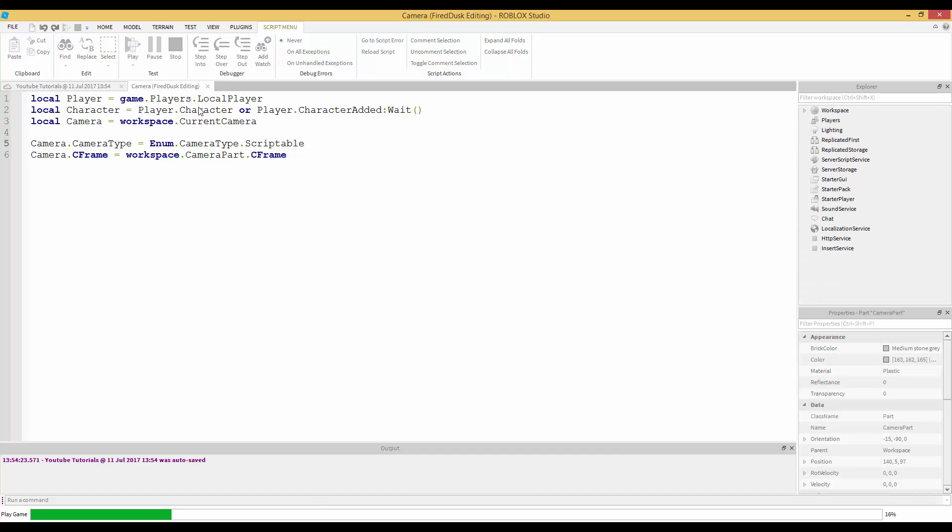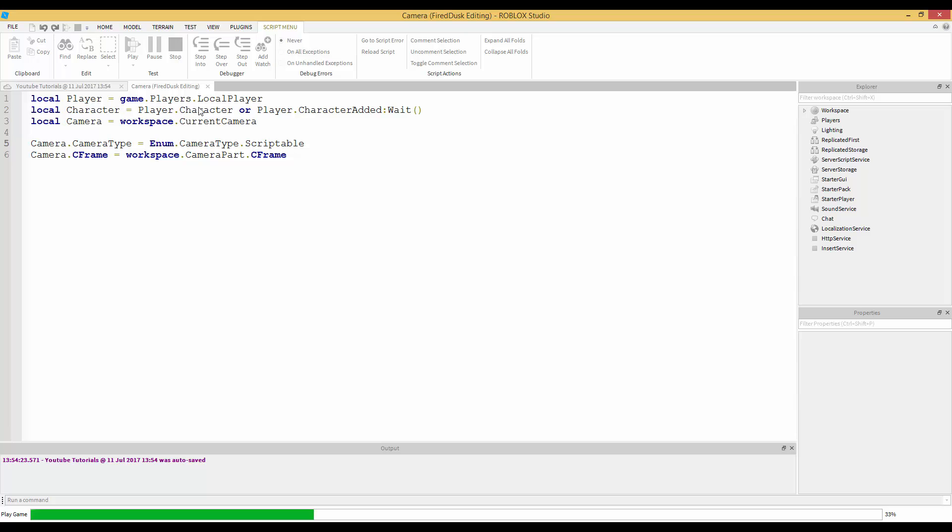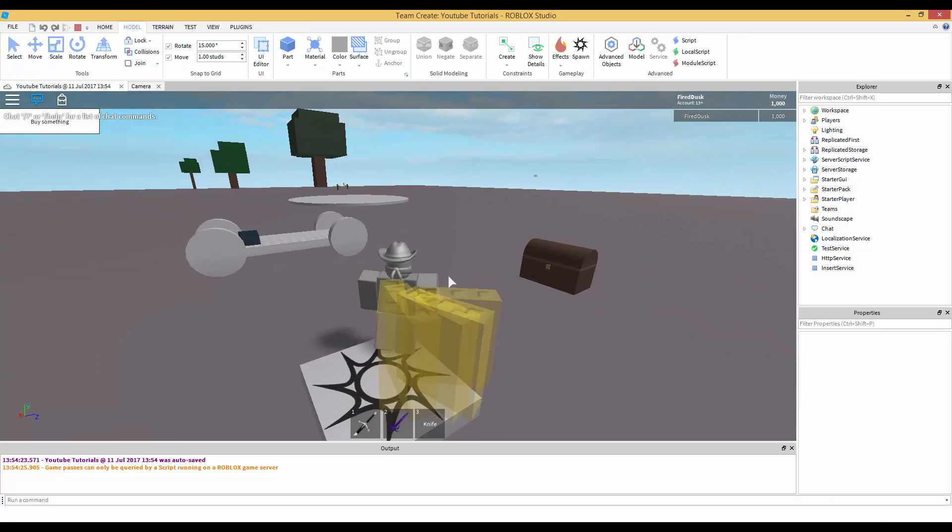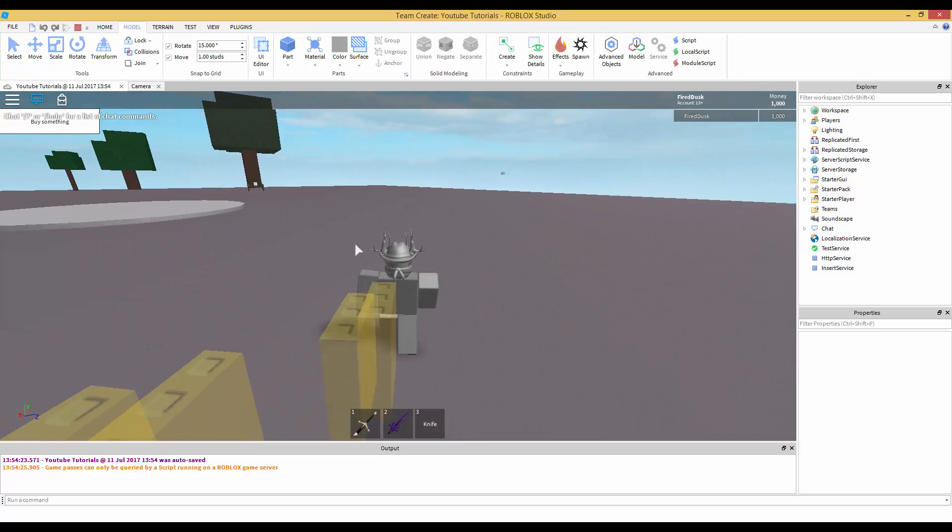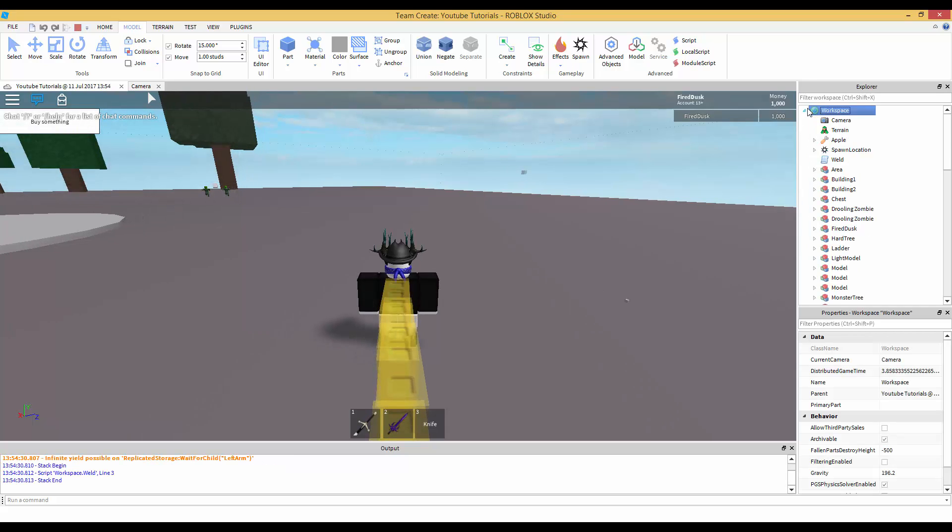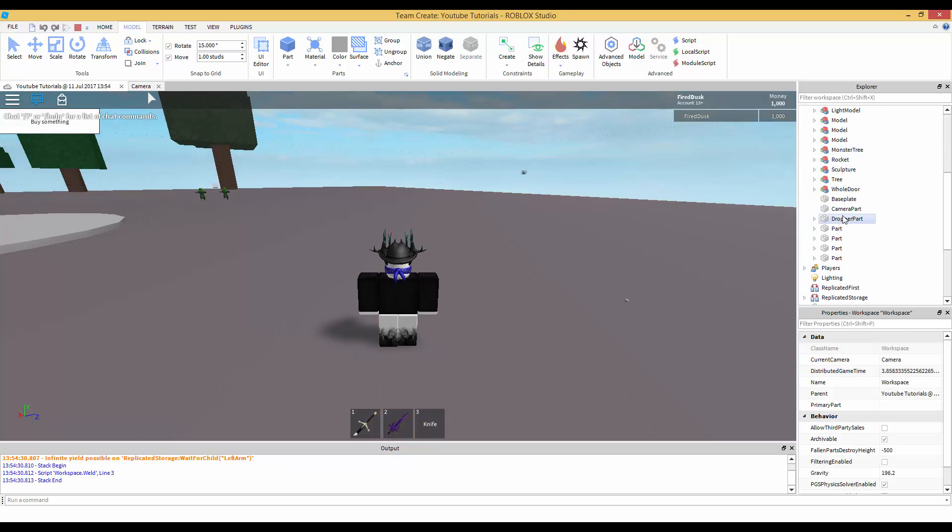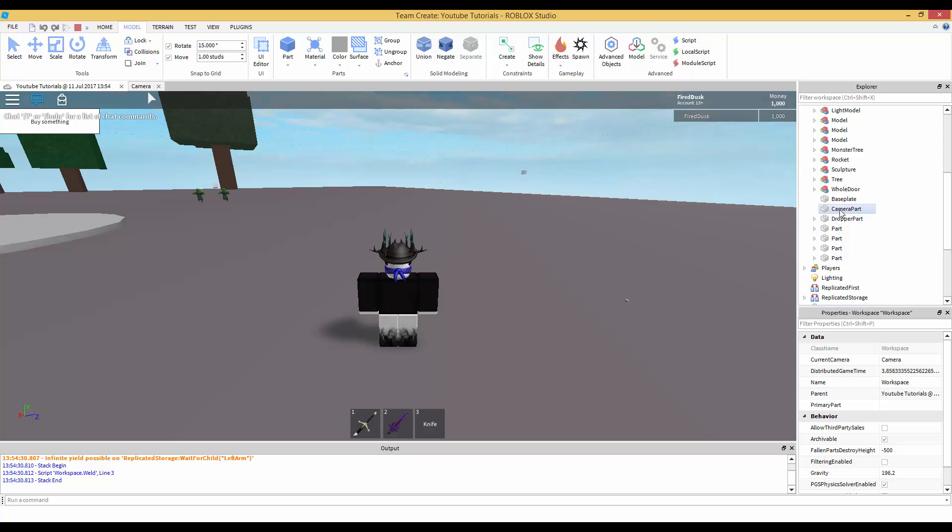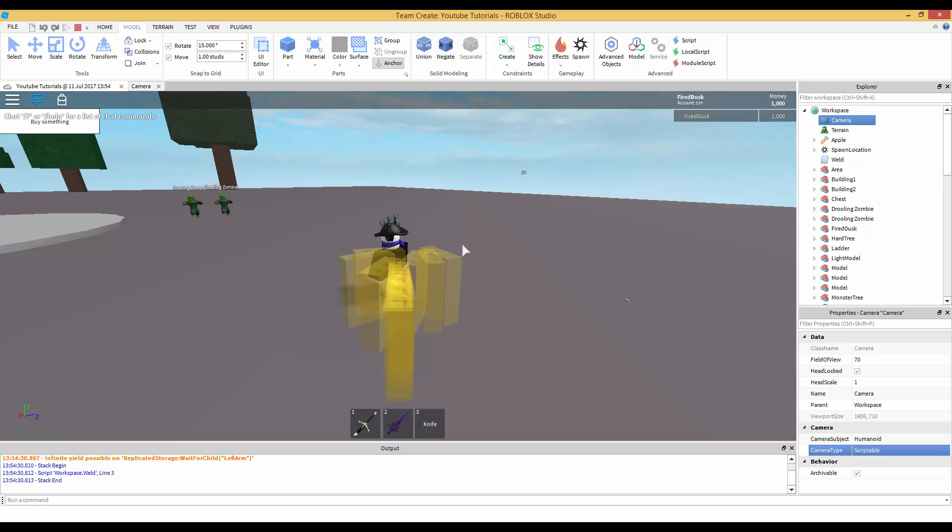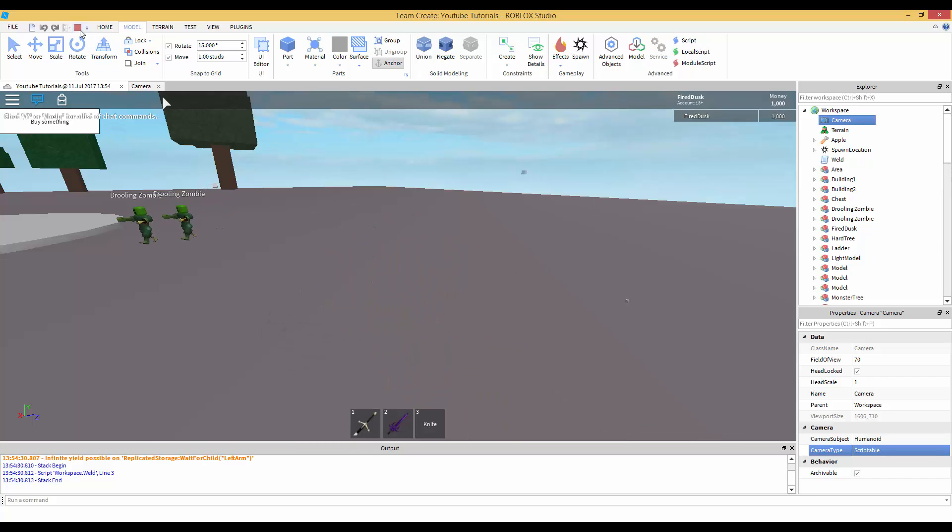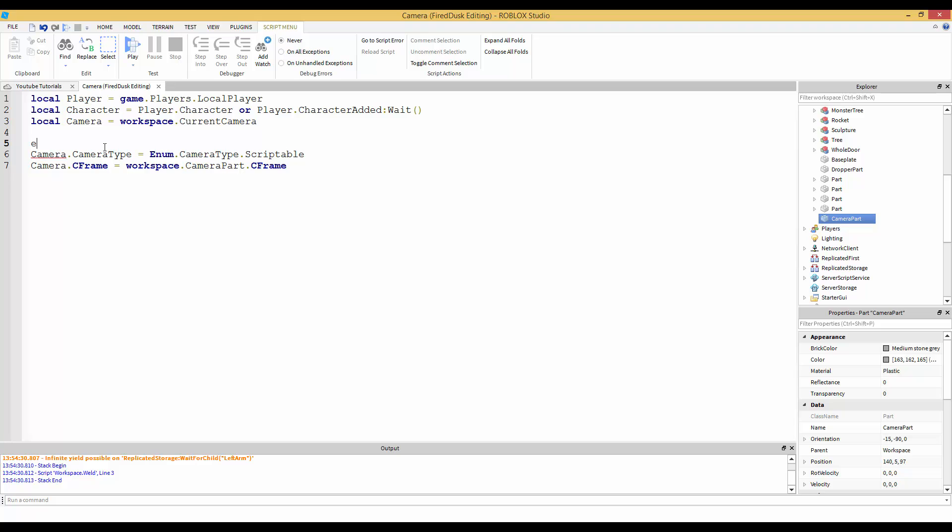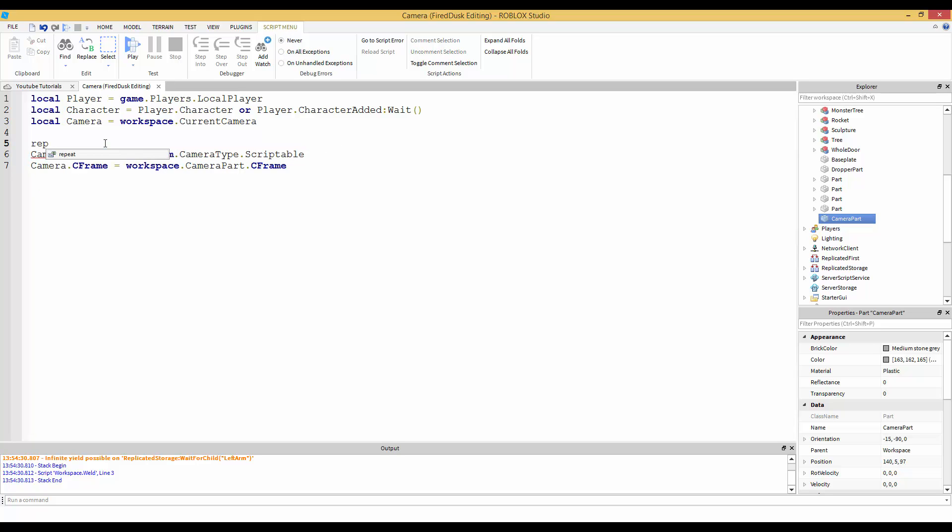Let's see what's going on here. Let's go in the camera. It did not change to Scriptable. See, if I change it to Scriptable that's what happens. That did not work. That's a good thing it didn't work because I can teach you more.